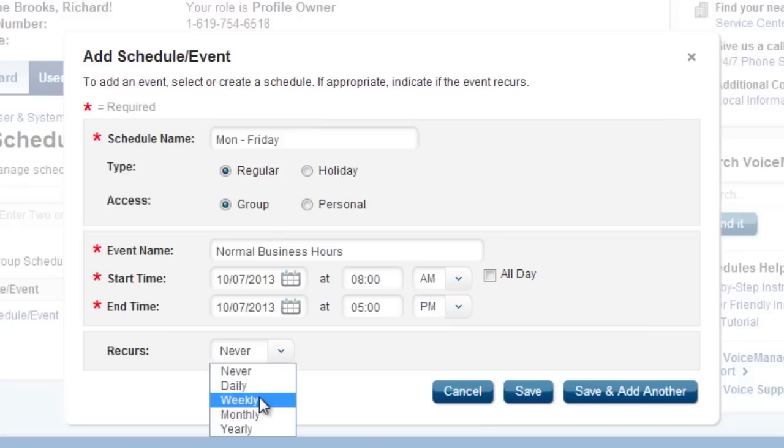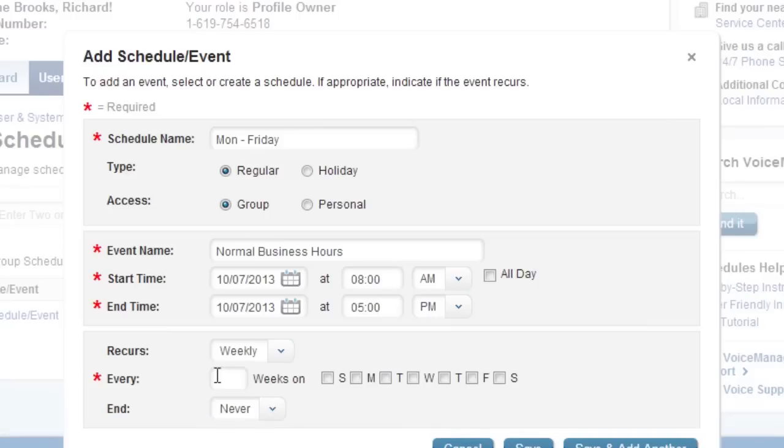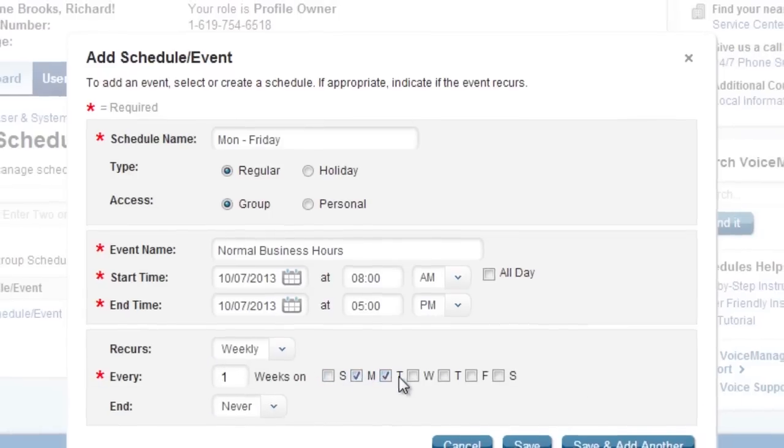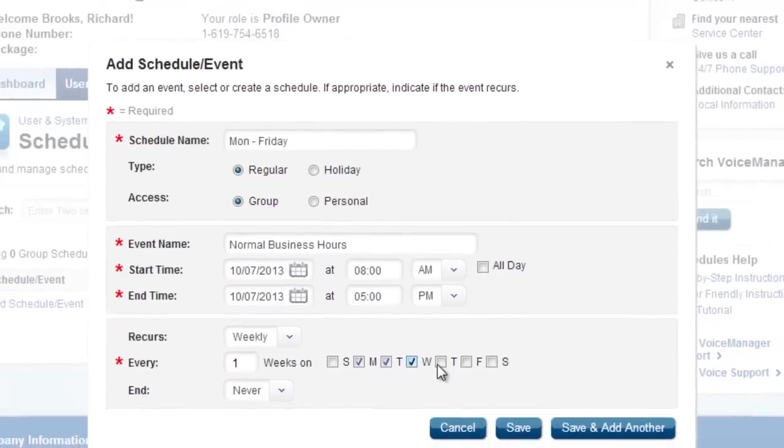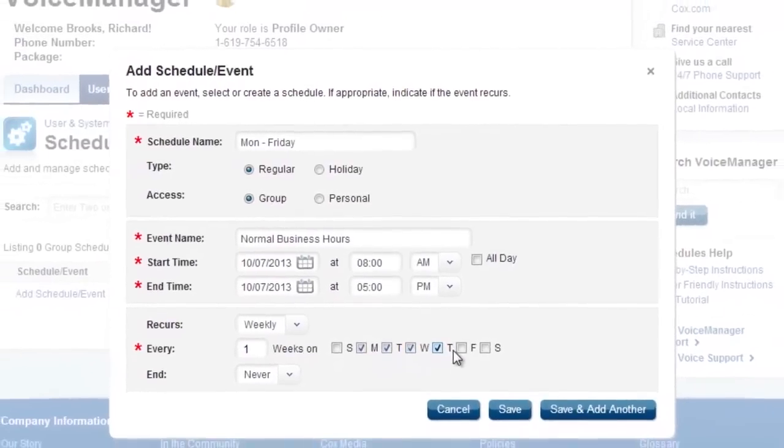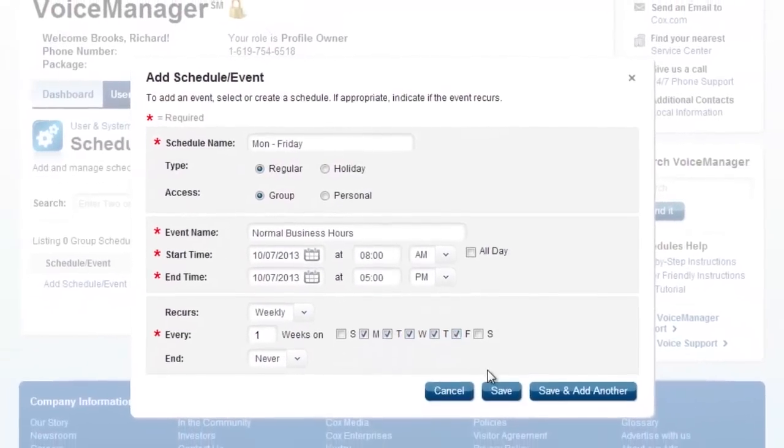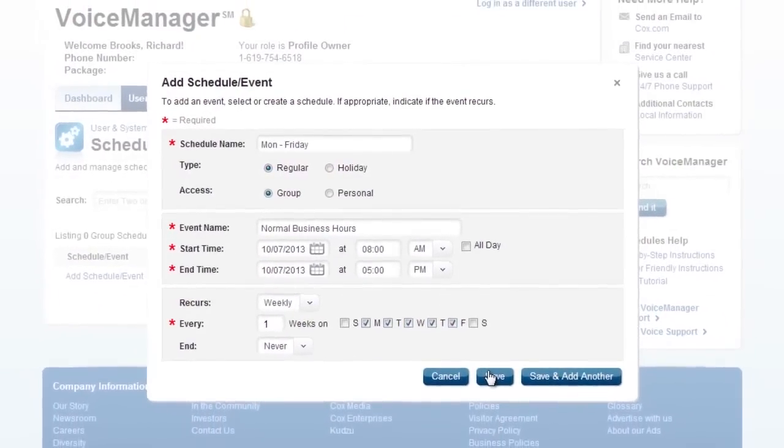If you need additional events, such as days that have different hours, click the Save and Add Another button. When your schedule is complete, click the Save button.